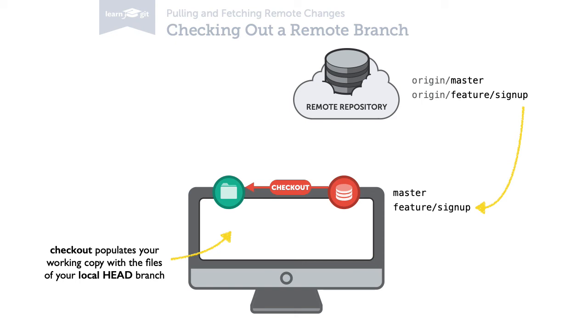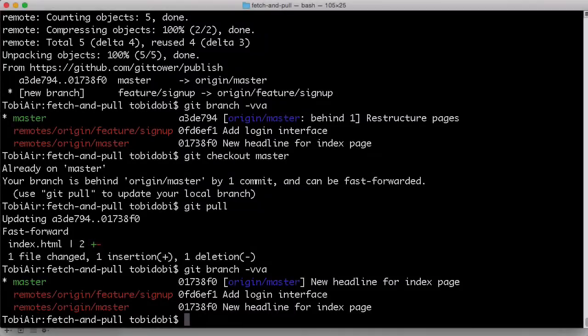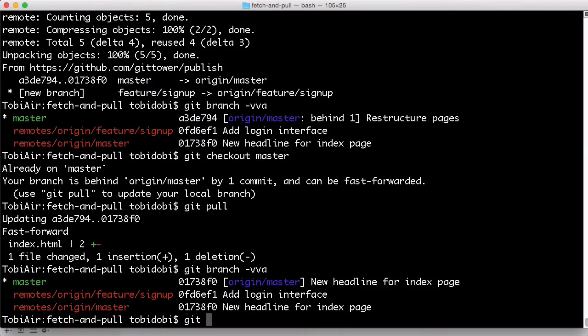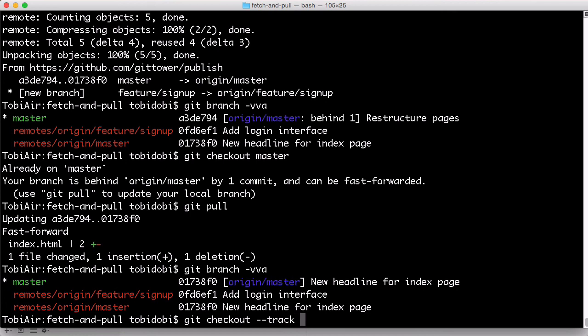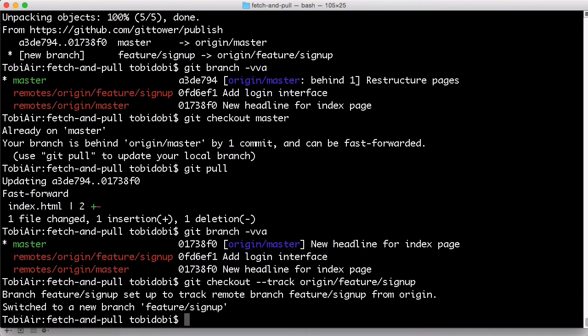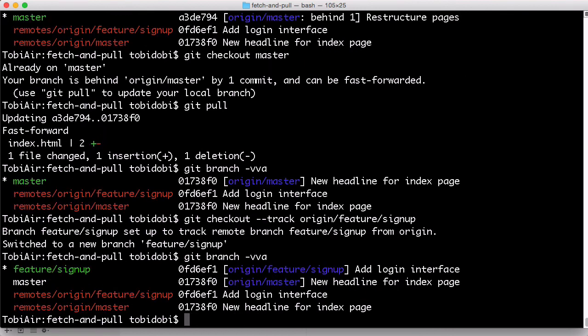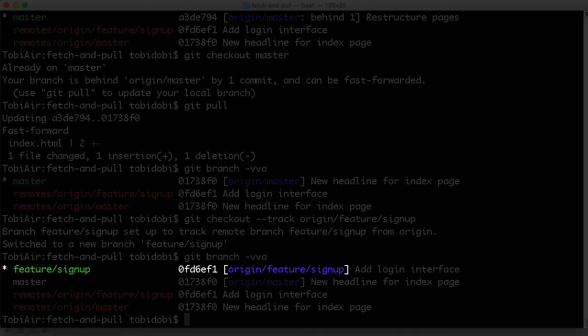So let's create a local copy of that remote feature signup branch. Type git checkout followed by the track parameter. Our new local branch will then have a tracking connection to that original remote branch. Lastly, tell git which remote branch you mean. We now have a local version of that branch that we can work with.